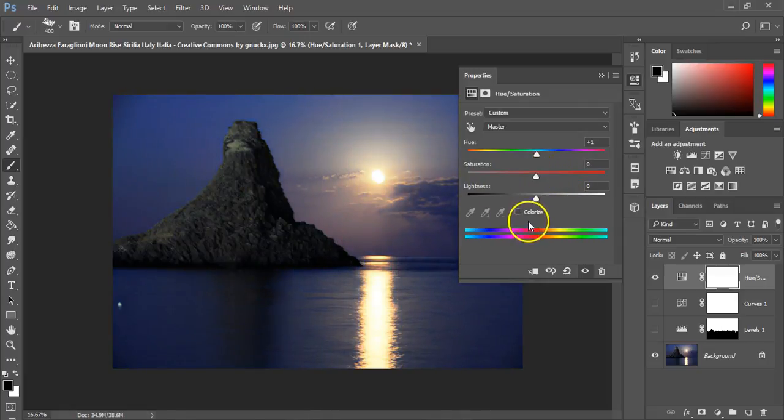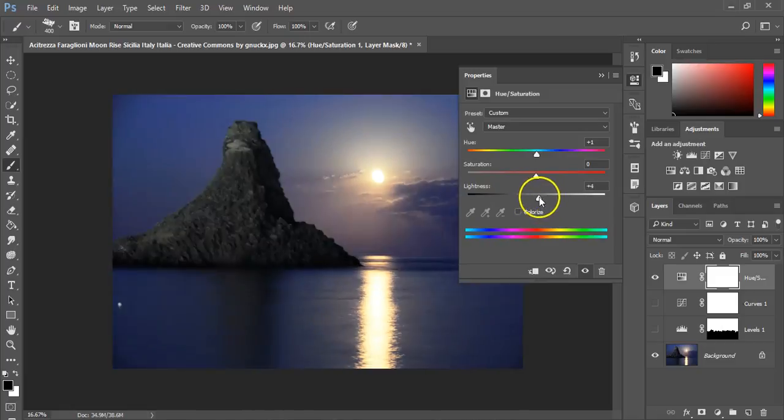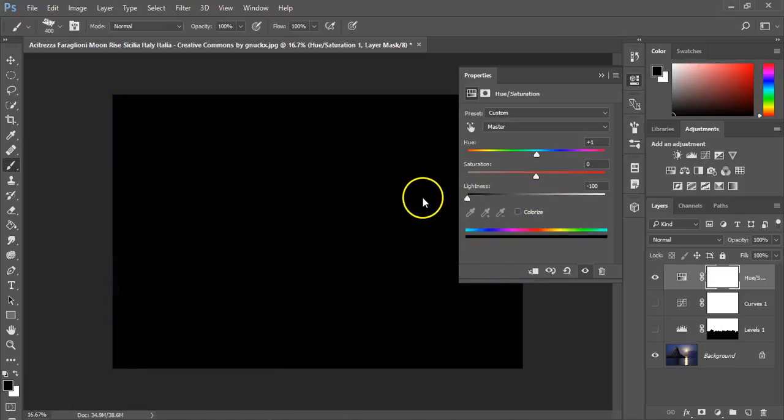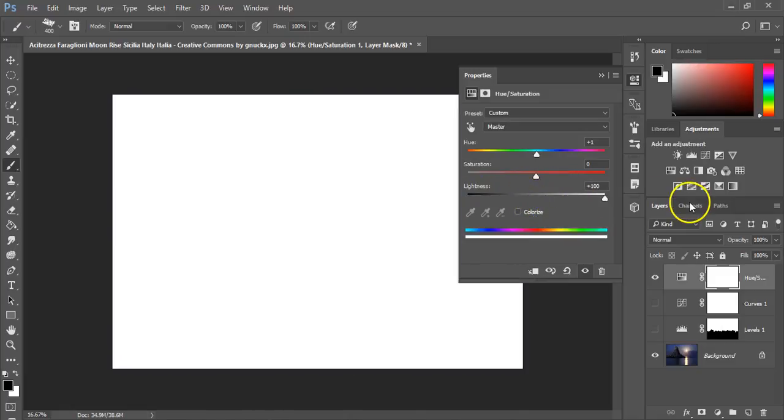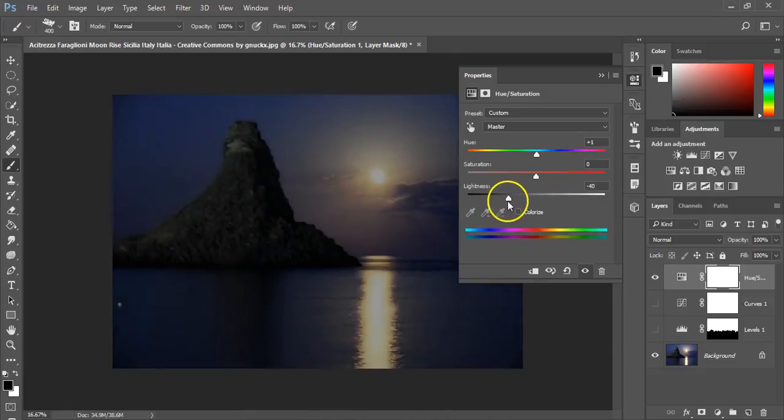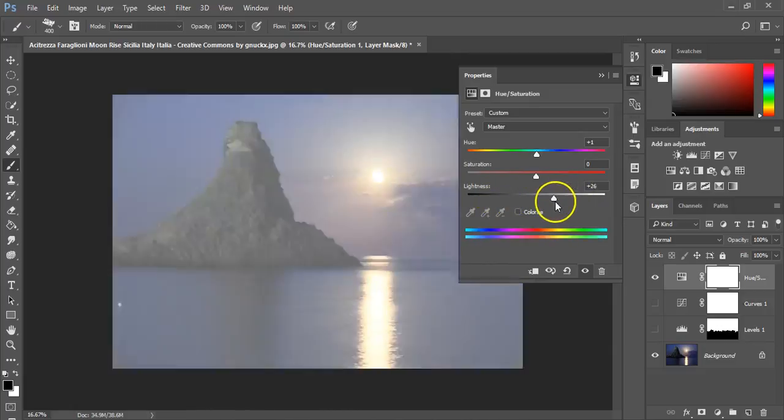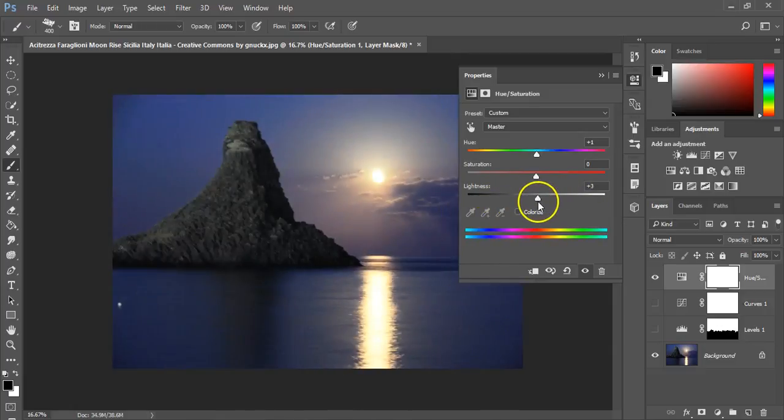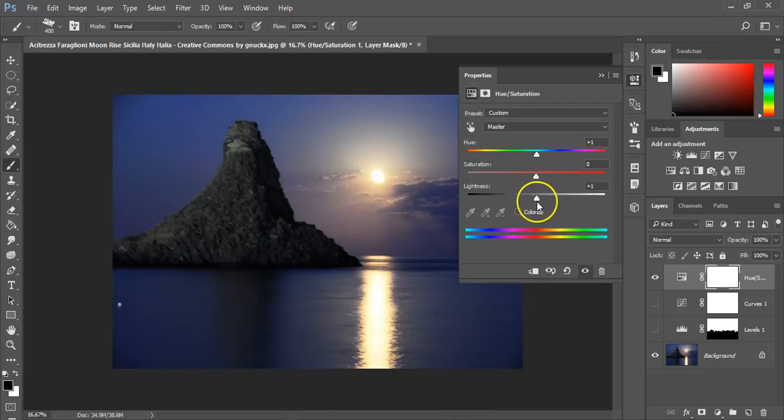Then of course you've got lightness, the final of the sliders. You can see from bright, completely black to completely white. You can make it nighttime, daytime, and that sort of stuff. Usually you'll find yourself adjusting things one or two shifts either way.